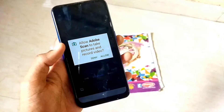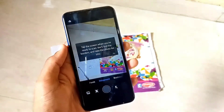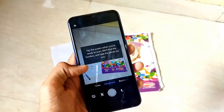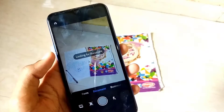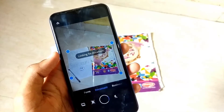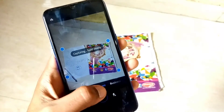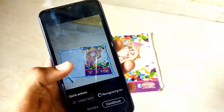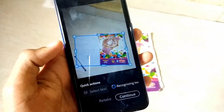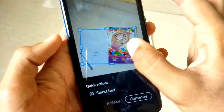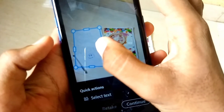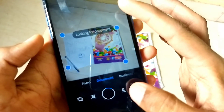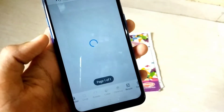The second app on our list is Adobe Scan. Here you also get options for forms, documents, and business cards, just like in Microsoft Lens, so you can select between them and scan whatever you need. You also get an option for automatic document detection, which will automatically adjust everything. Alternatively, you can manually click the capture button and adjust the scan later.